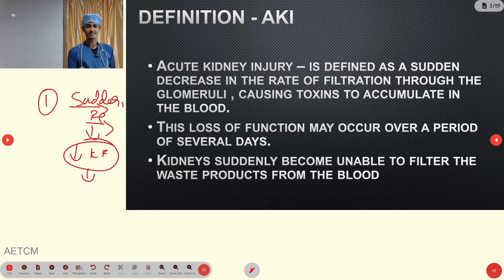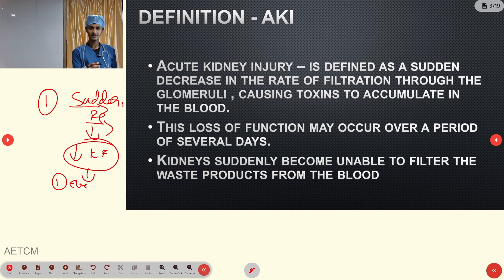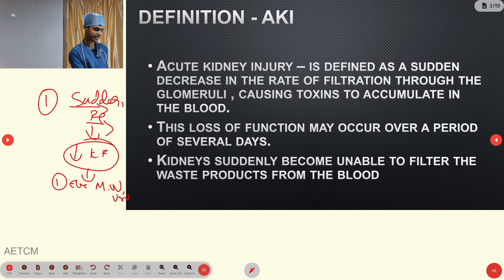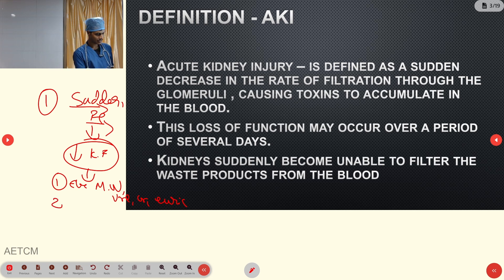What are the functions of the kidney? First, the kidney eliminates waste products — more specifically, metabolic waste products like urea, creatinine, and uric acid. Those are some metabolic wastes eliminated from your body. That is the first function.